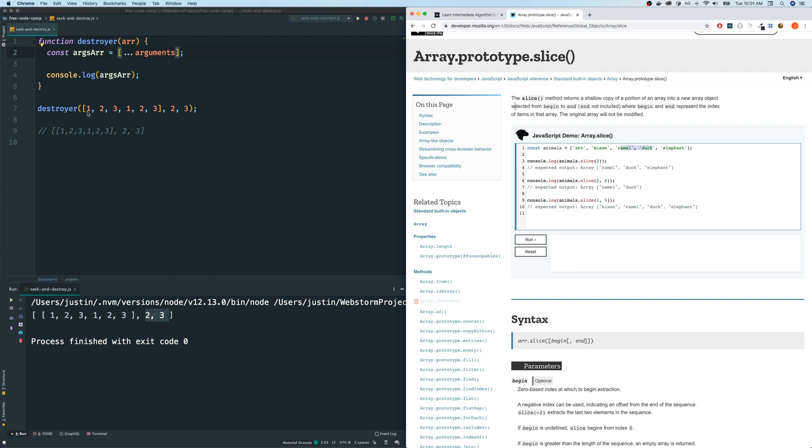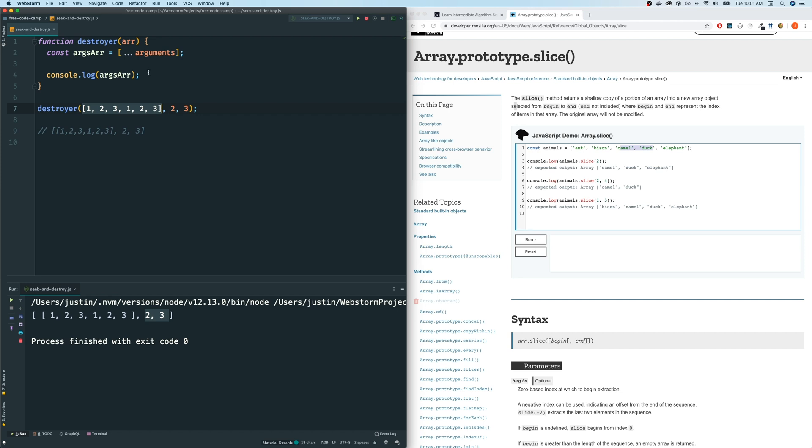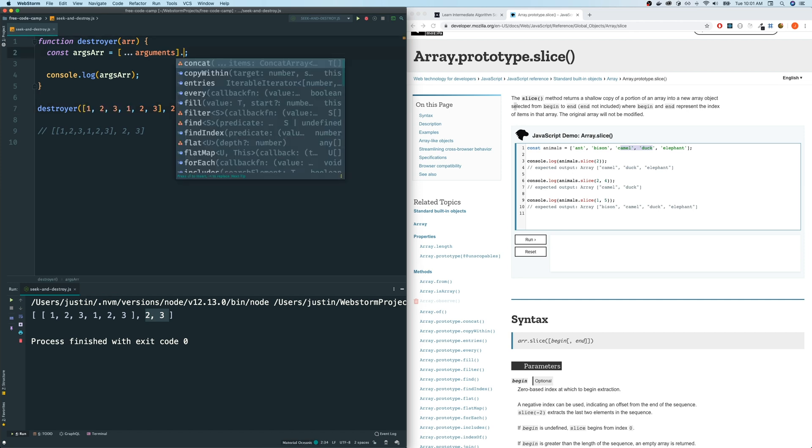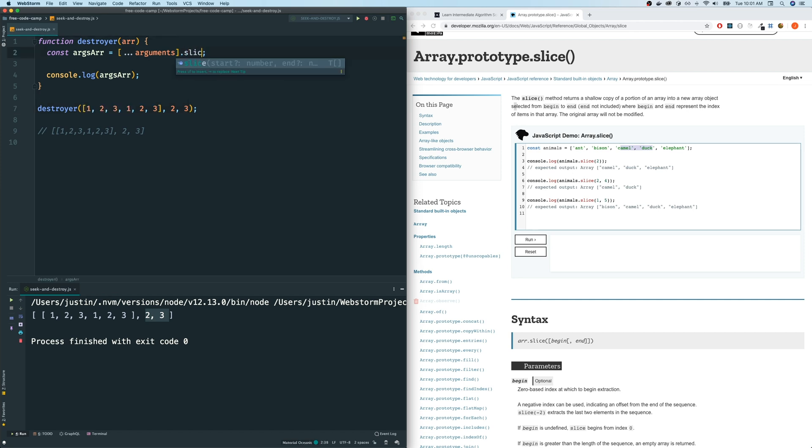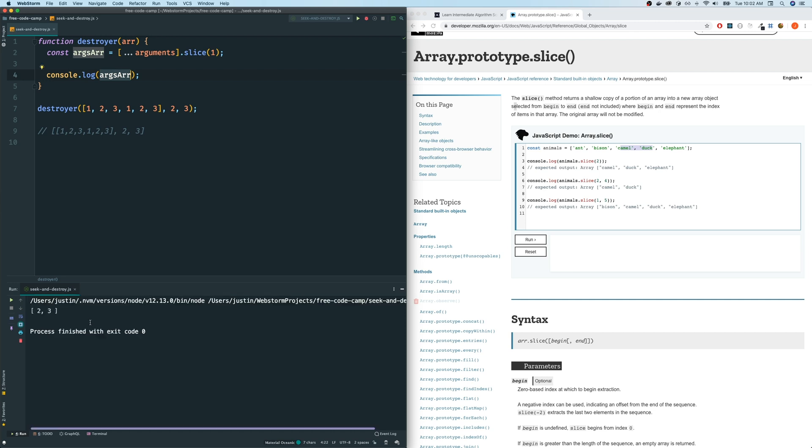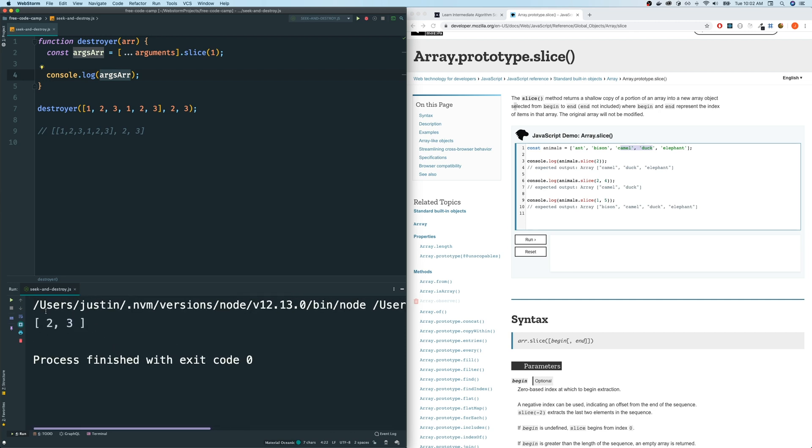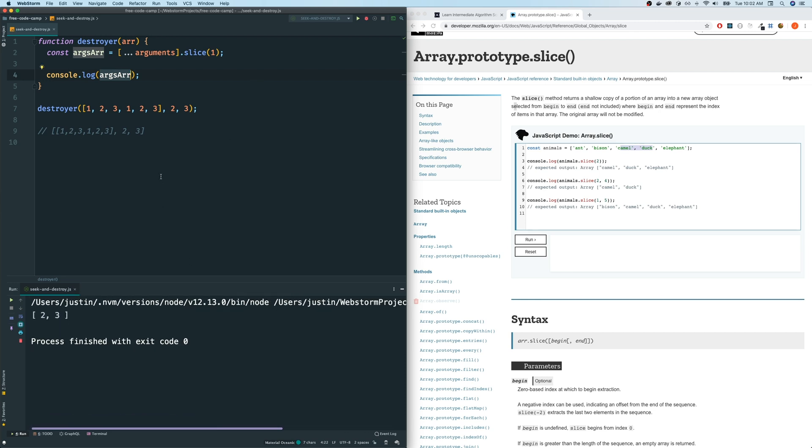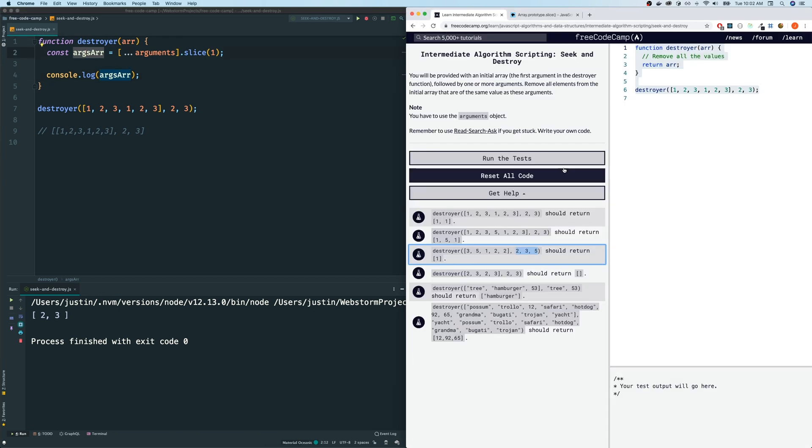However, we want to exclude the first one, meaning we want to start at the one index and go all the way to the end. So we don't need a second parameter. Now let's console log that and see. Yep. We get what we want here. So that's good. Now that we have the array of all the other arguments, all of our destroyer elements, maybe I should rename this, but I'll just keep it like this.